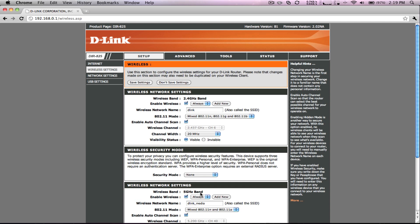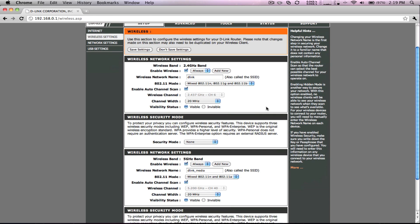Here you can find all your wireless network settings. But what we are interested in is both the 2.4GHz band and 5GHz band wireless security modes.